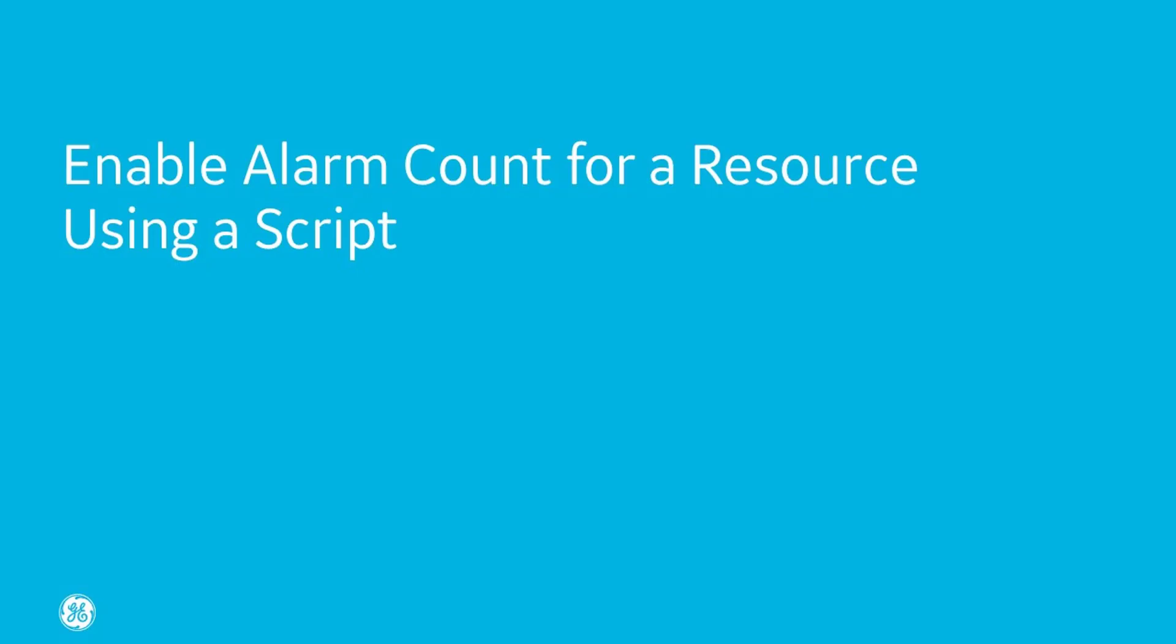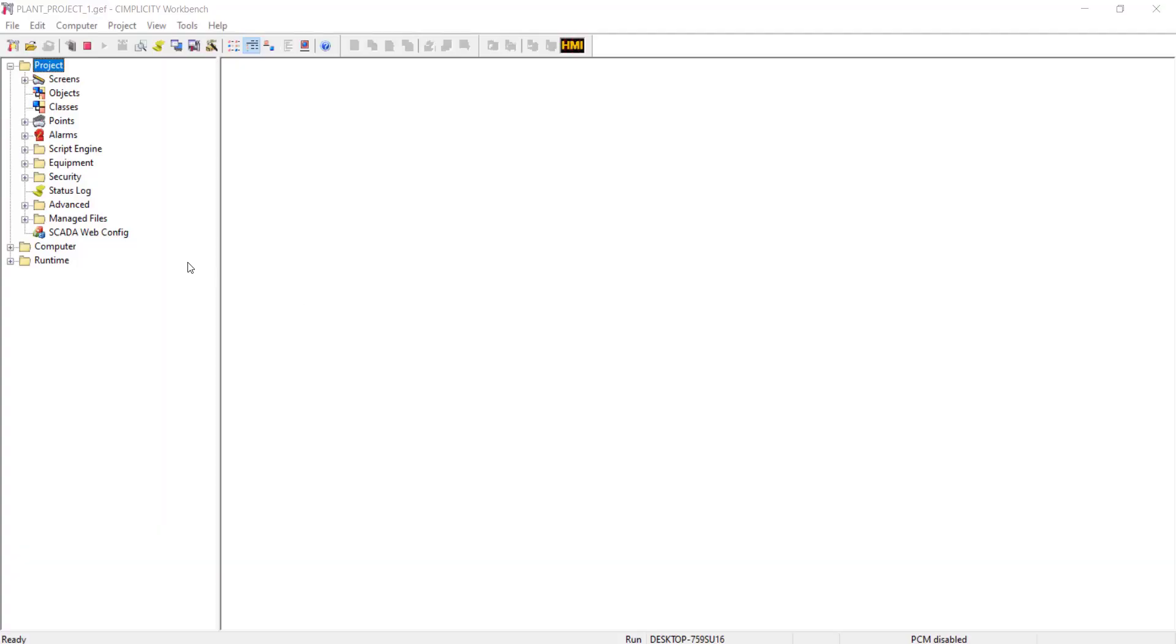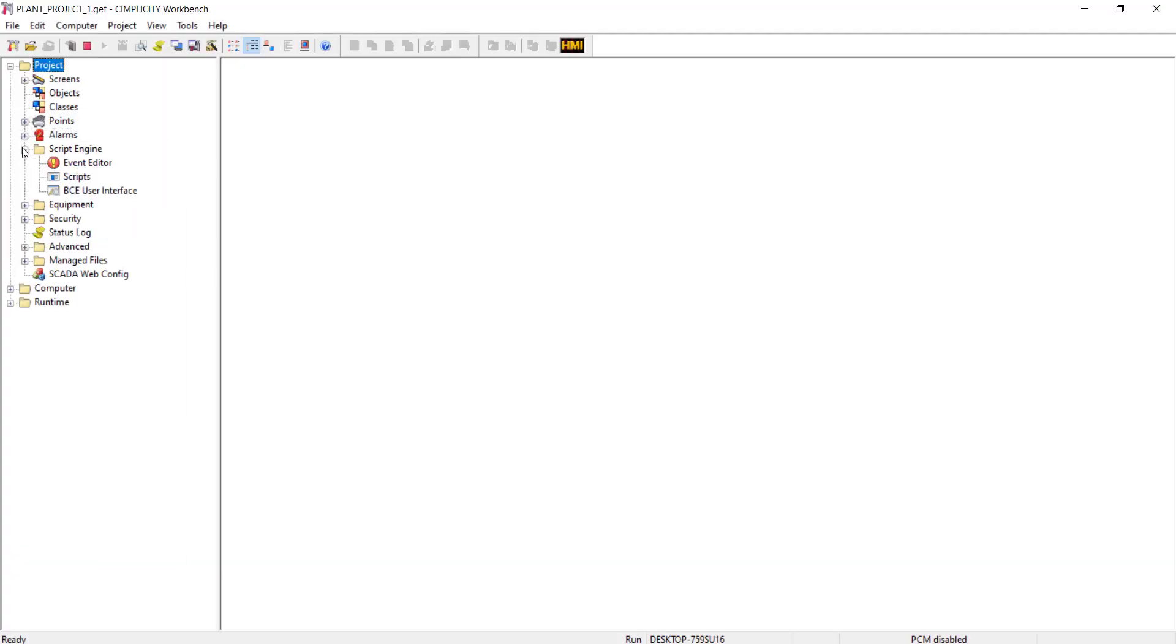You can also enable the alarm counter for a resource using a script. So I am creating a script to add the resource.